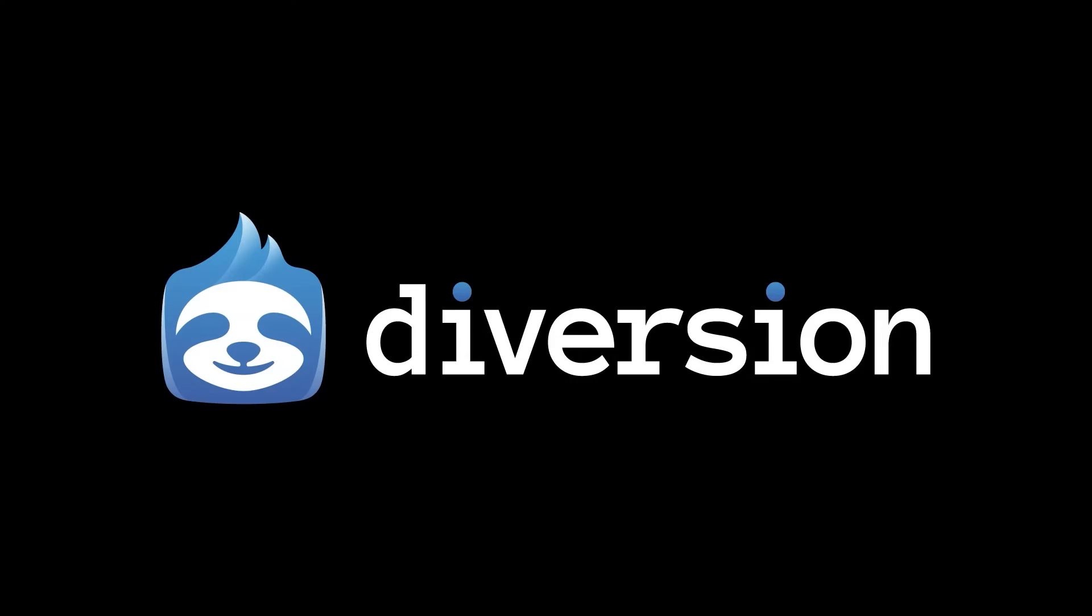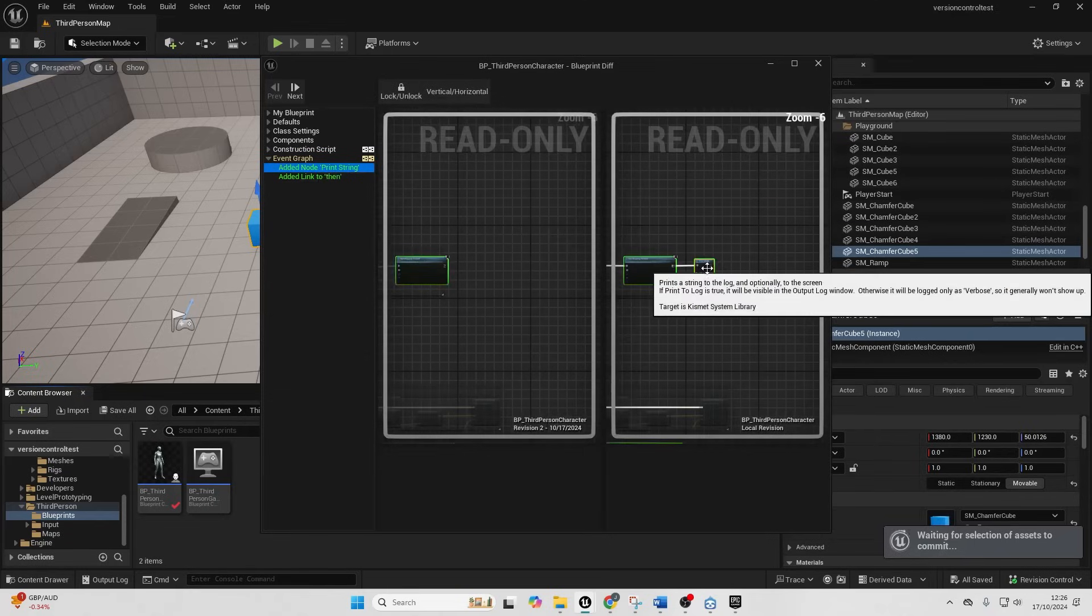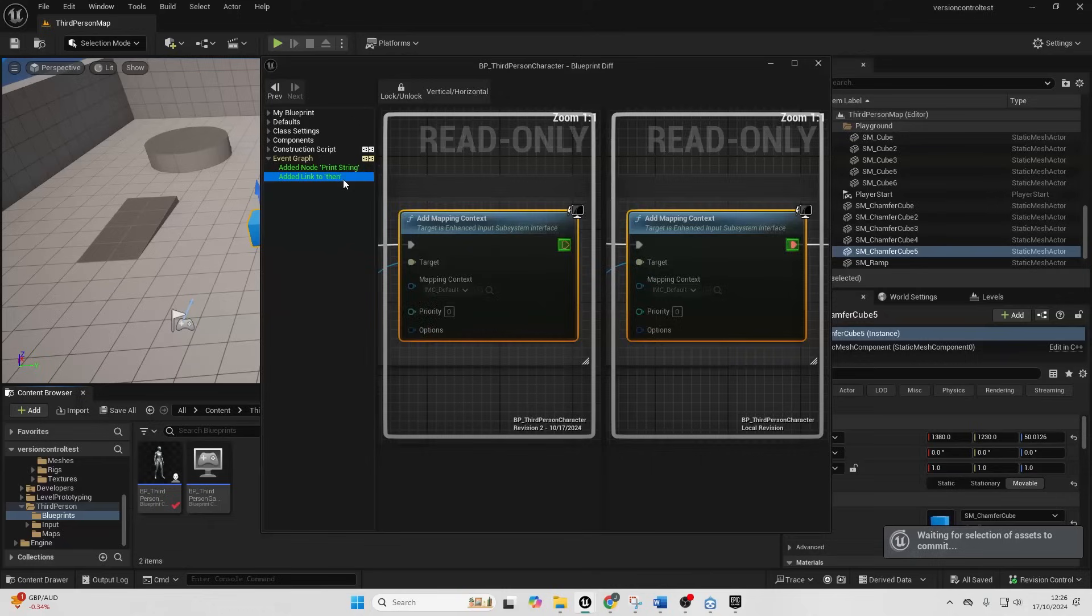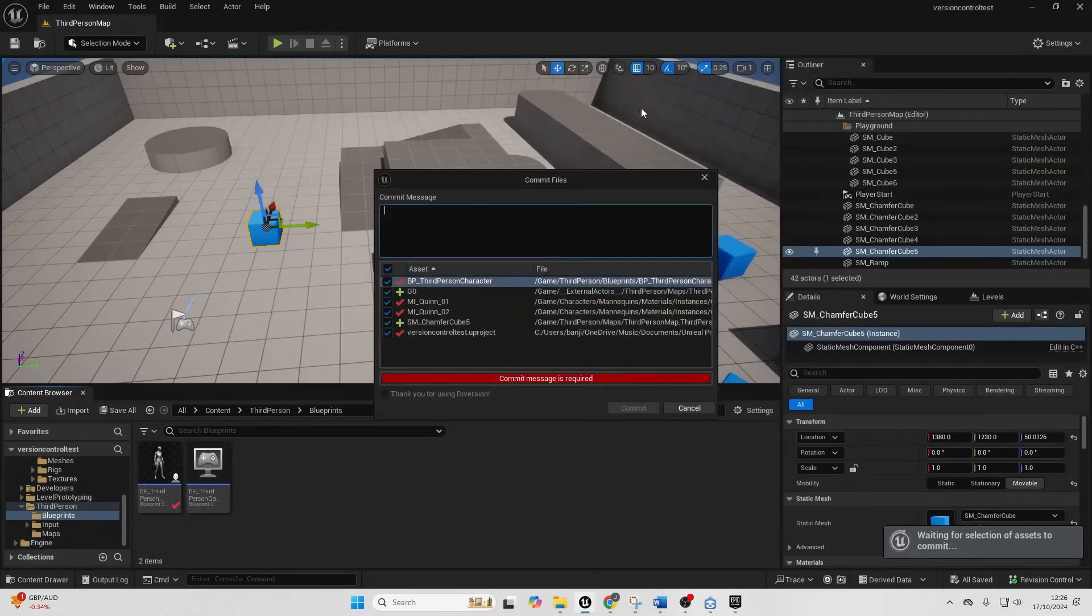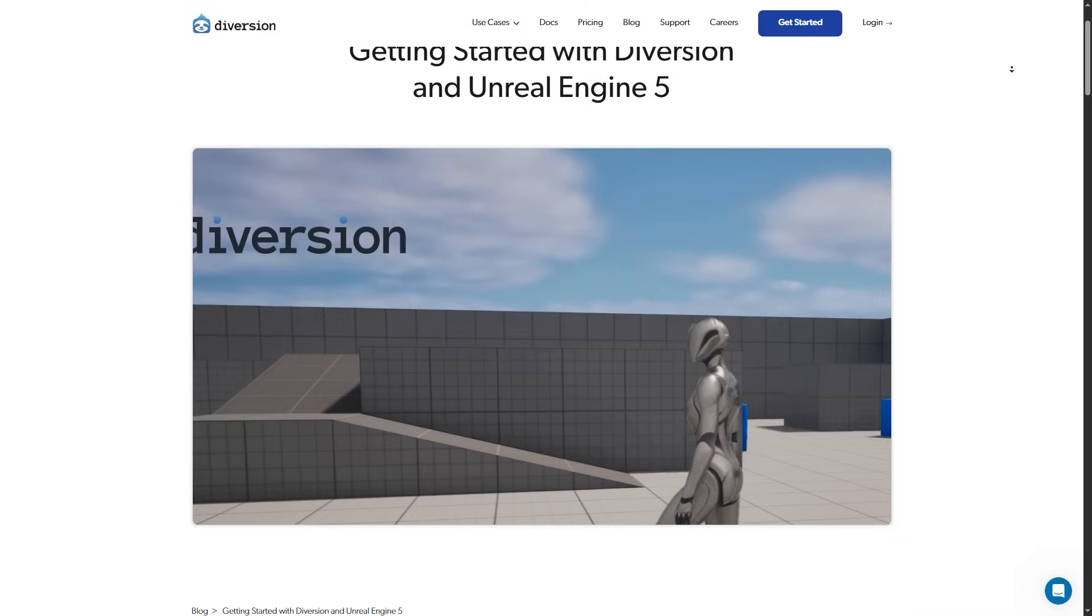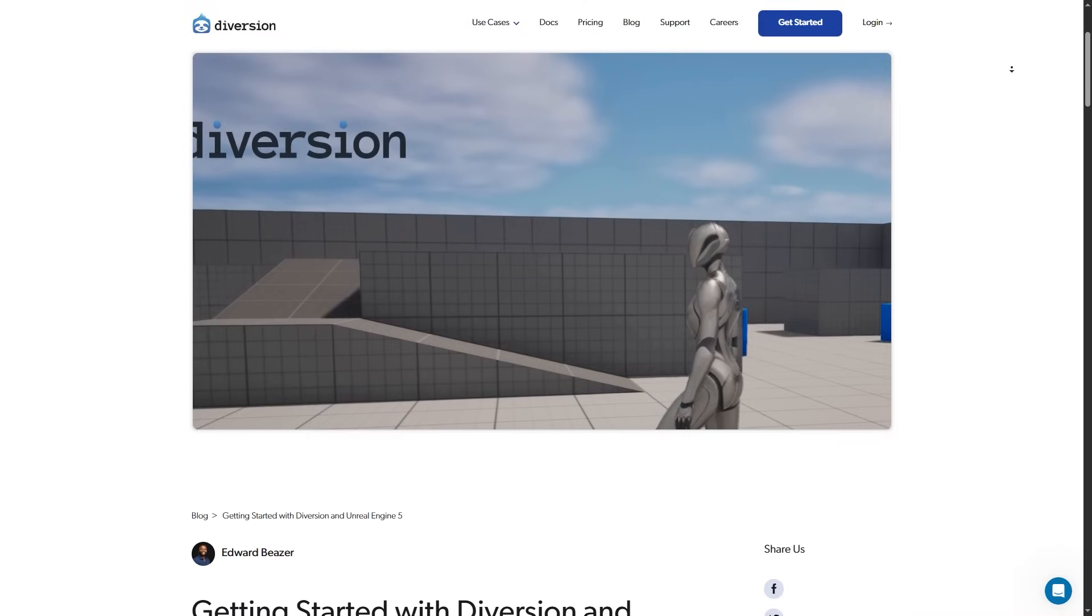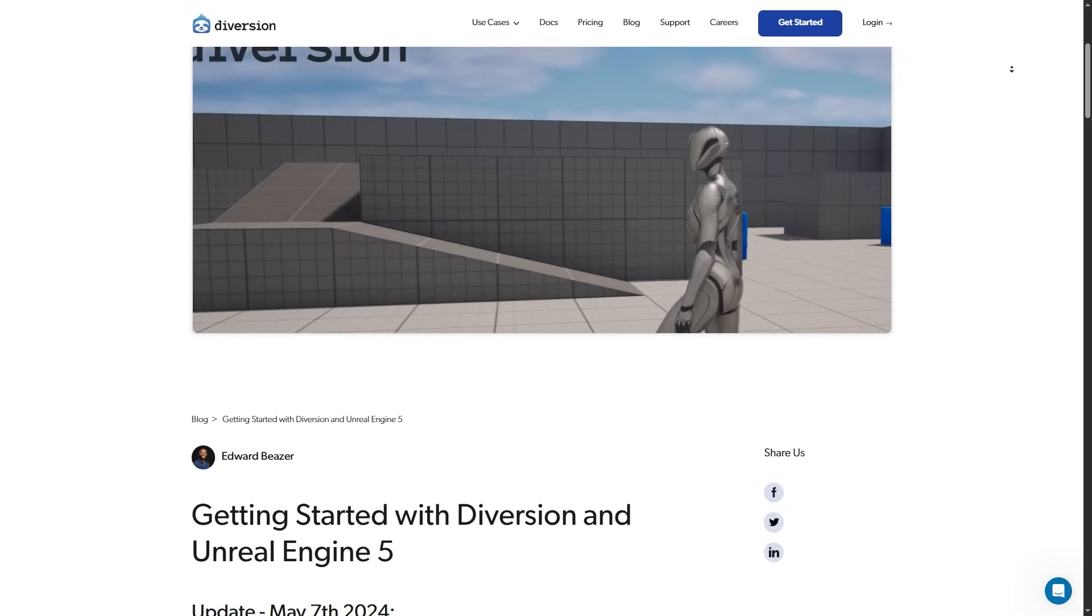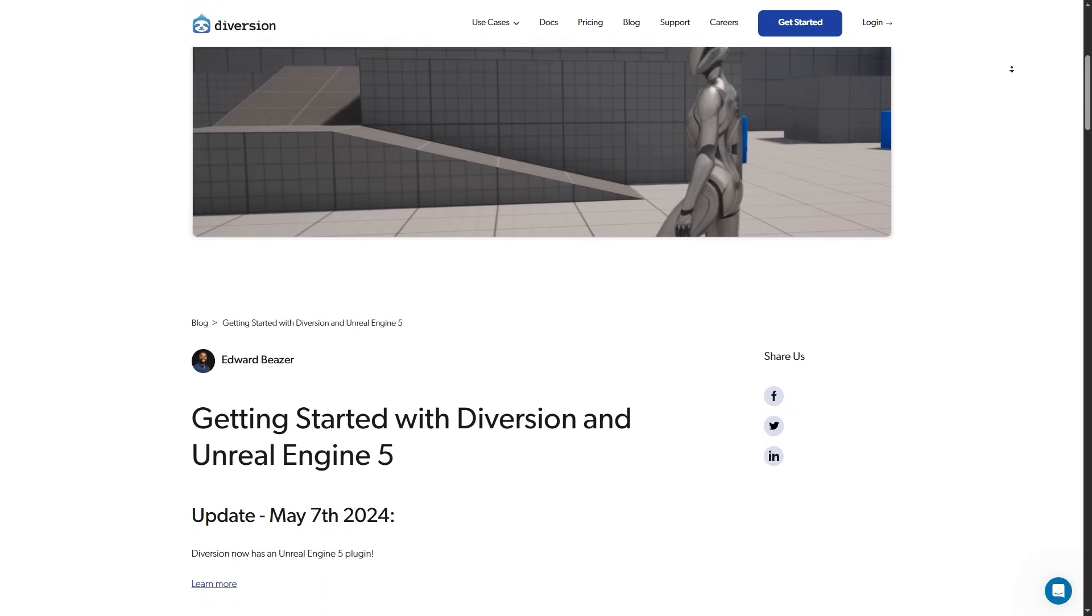Kicking off our list is Diversion, a free cloud-powered version control system designed to save Unreal developers from merge conflicts and setup headaches. Diversion is built for simplicity. Artists, designers, and programmers can use it without touching a single command line. I even made a tutorial video where I go over how to set up and use Diversion to have version control for your project. I'll make sure a link to it appears somewhere on the screen now. Here are some of the features which make it stand out.